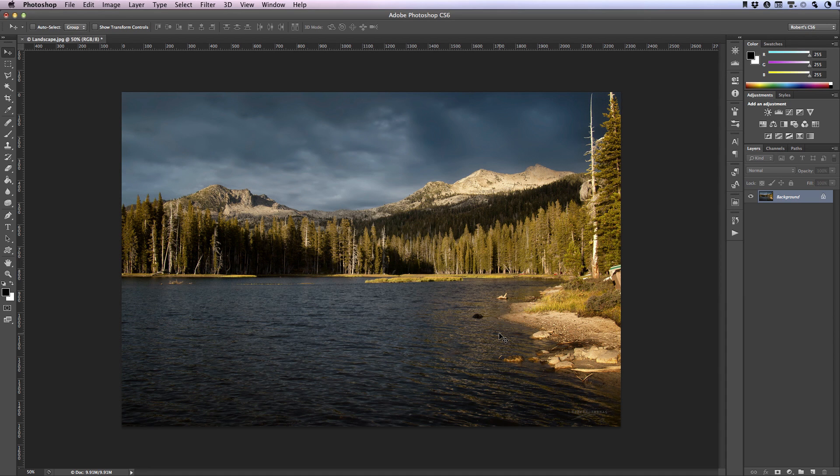We'll be using Photoshop's blending options to not only place the moon into this landscape but will also be bringing the clouds in front of the moon. As you can see I already have an image open in Photoshop. I'll be placing the moon into this image.